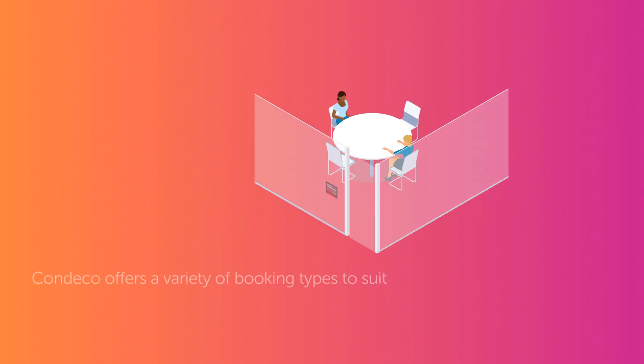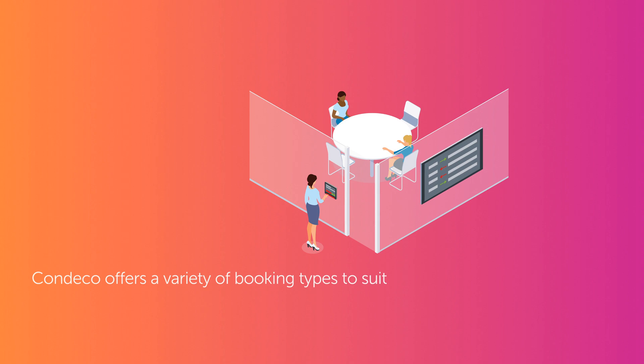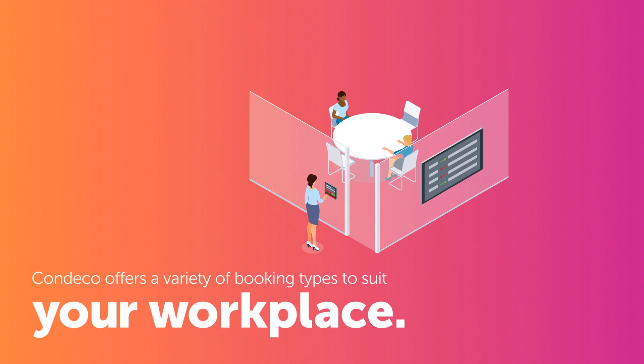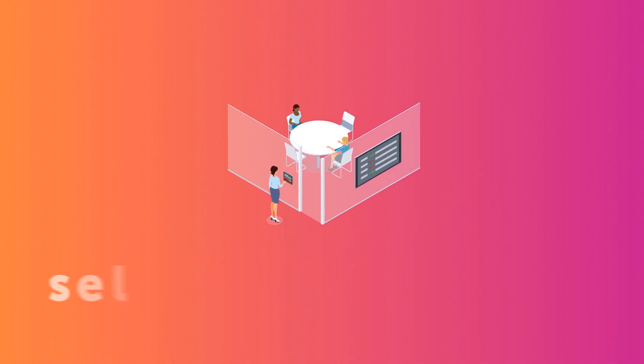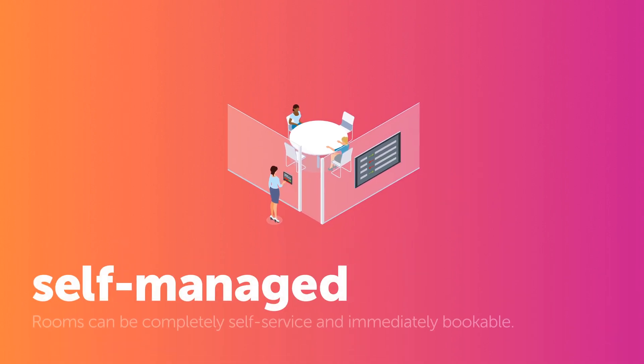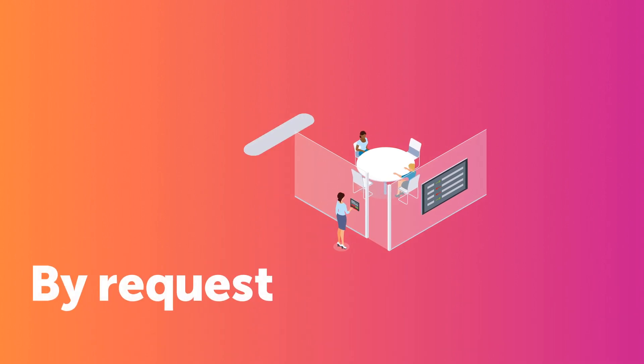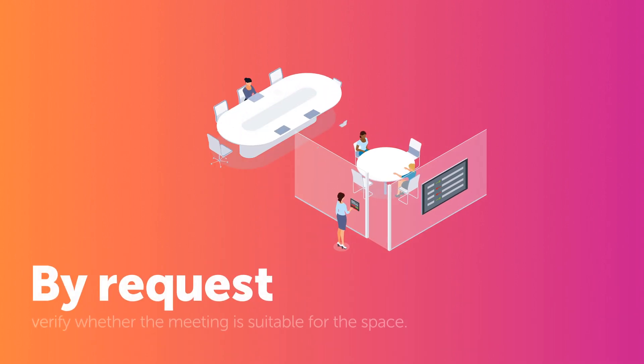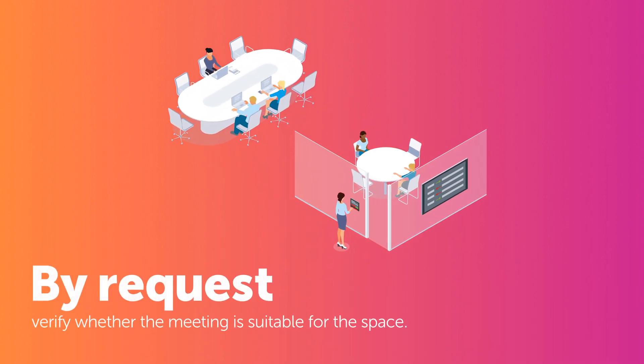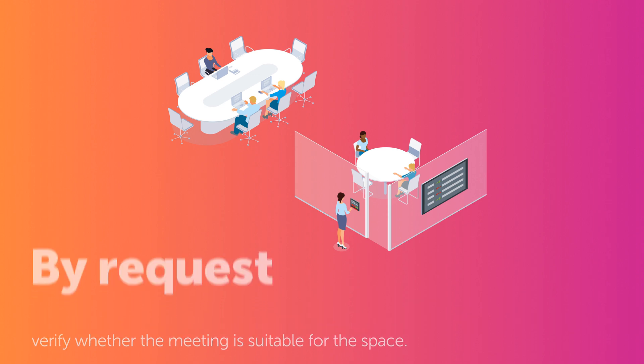Condeco offers a variety of booking types to suit your workplace. Rooms can be completely self-service and immediately bookable, or booked by request through an administrator who can verify whether the meeting is suitable for the space.